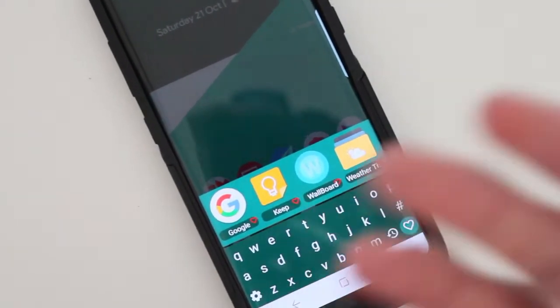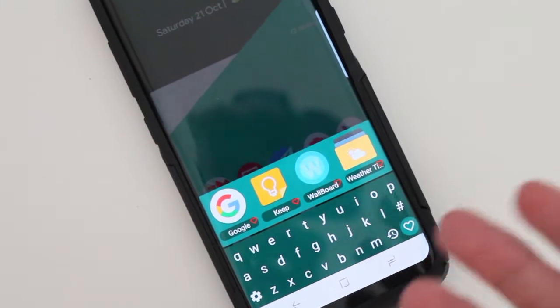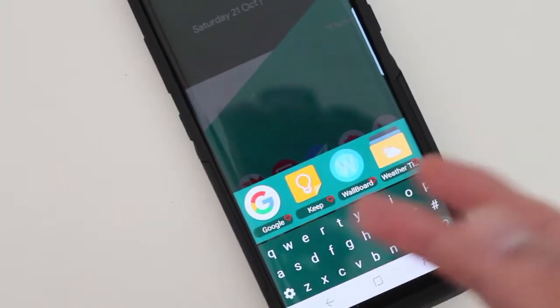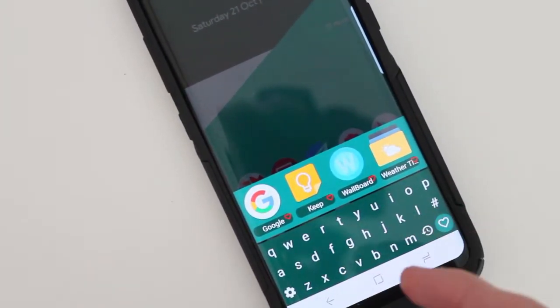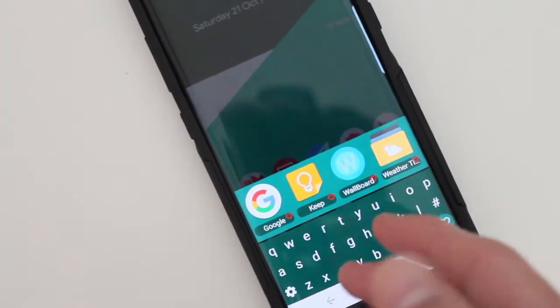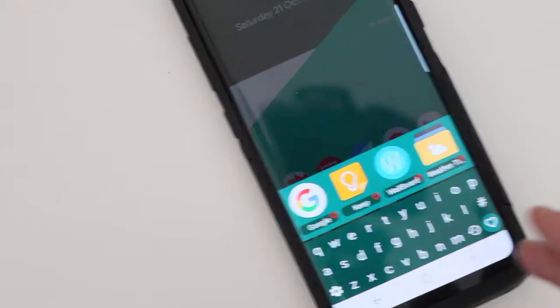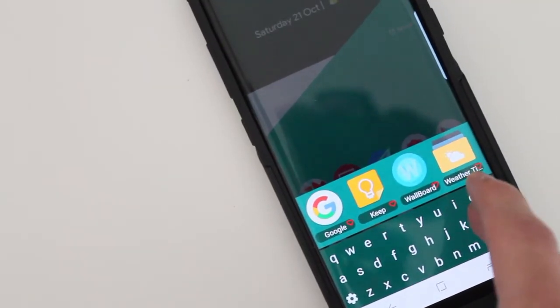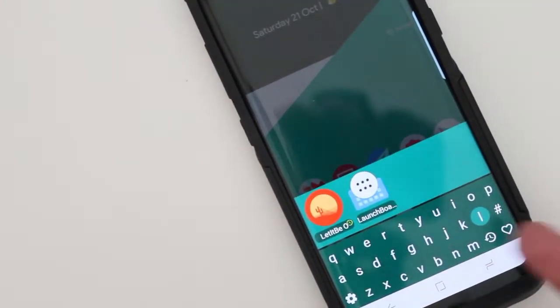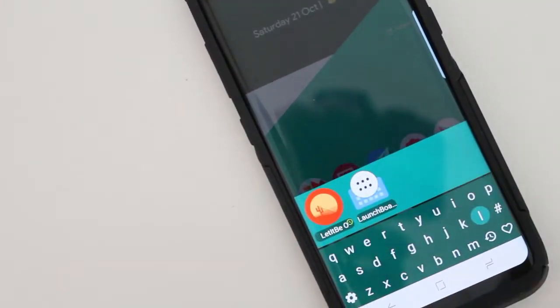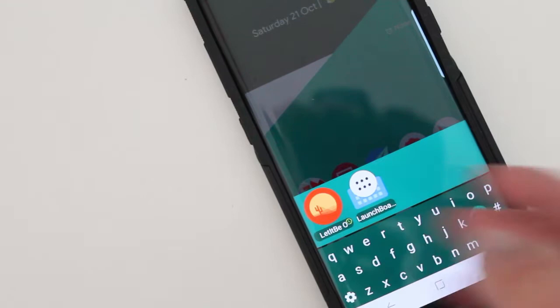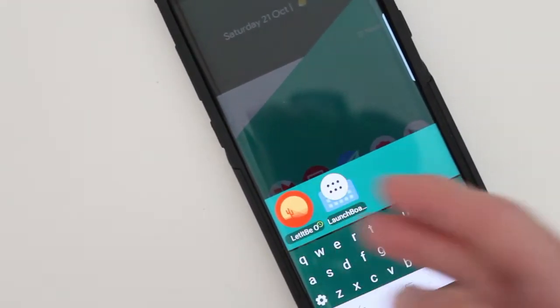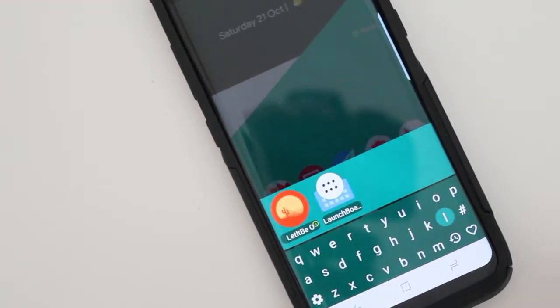So it could be anything that you're searching for that you want to quickly access without having to open your app drawer. So like if I'm looking for an icon pack like this one, I just tap L and it shows up right there.